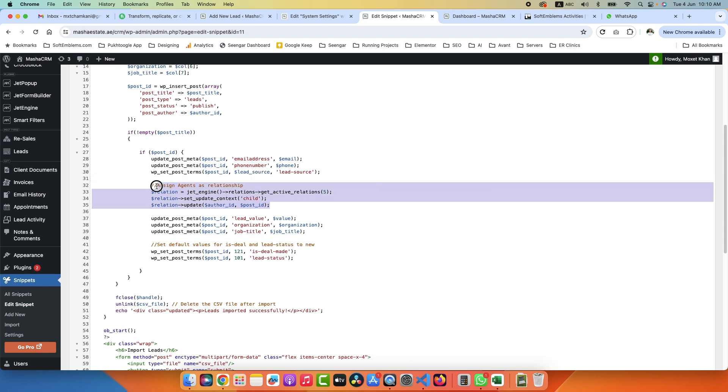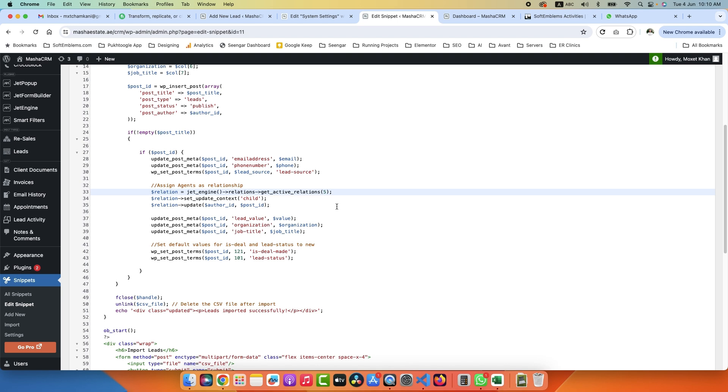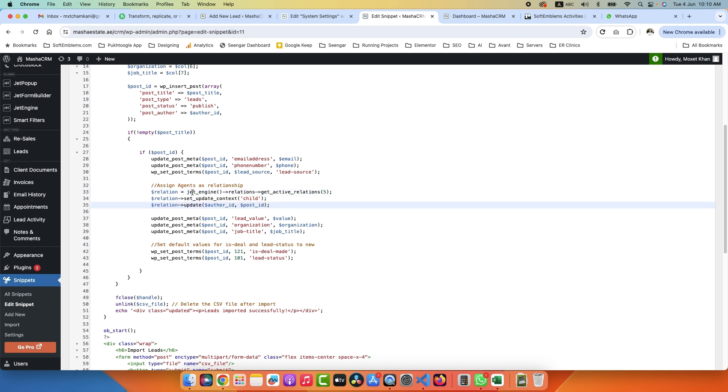This is interesting. I was reading in JetEngine documentation how you can dynamically assign relationship using code.